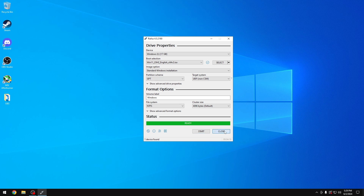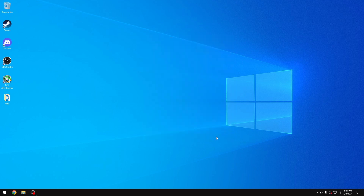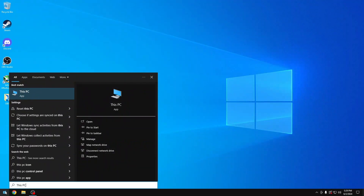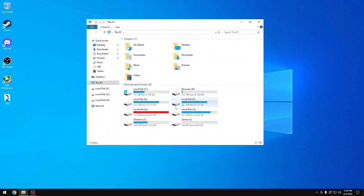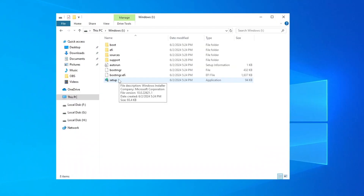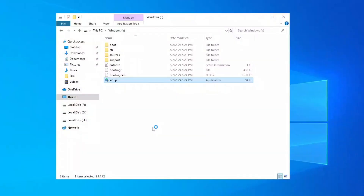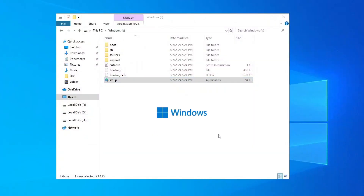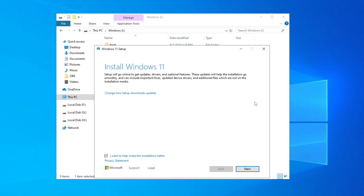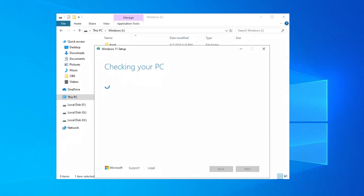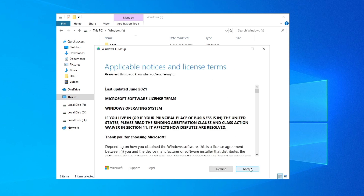Go to Start, type 'This PC', and navigate to the VHD drive we created — the 16 GB volume. Double-click the Setup file and click Yes to run it as administrator. The Windows 11 install setup will begin. Click Next, and the installer will check your PC. Once it restarts the check, click Accept.